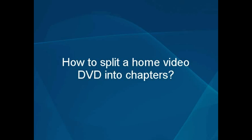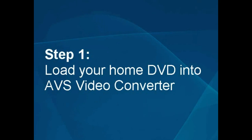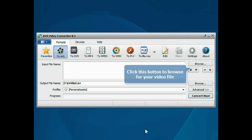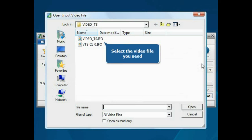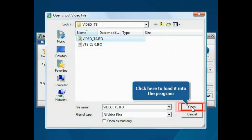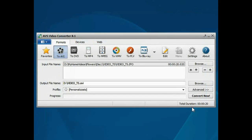How to split a home video DVD into chapters. Step 1: Load your home video DVD into the AVS Video Converter. The main program window is opened. Click the Browse button, choose the video file you need, and press the Open button. The file will be loaded.